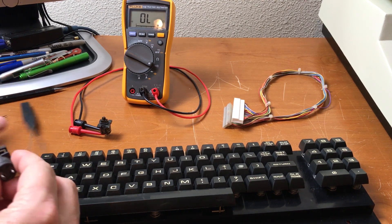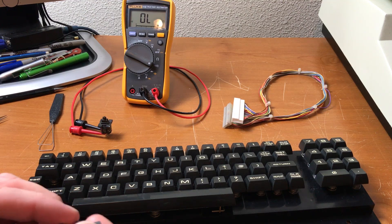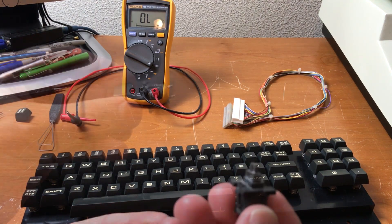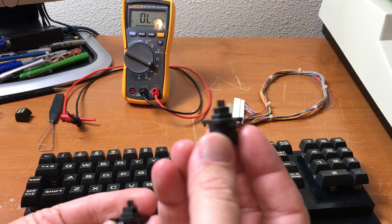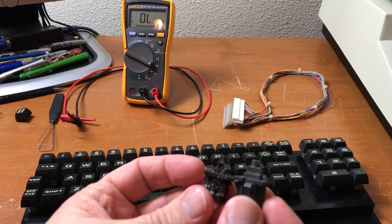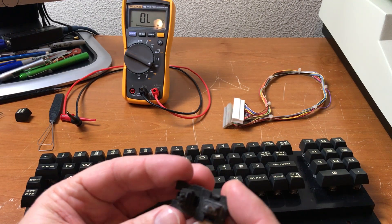That was easy. I already desoldered the wires from the back of it. This is the old one and this is the new one. This appears to be the exact same switch.